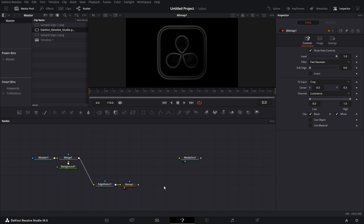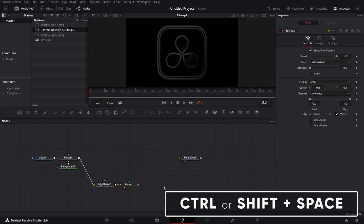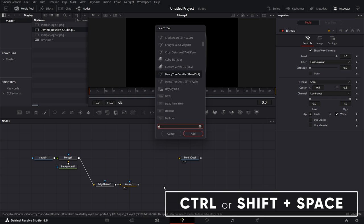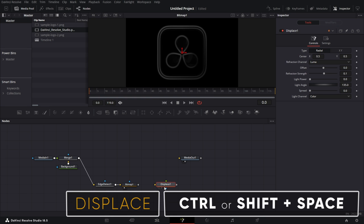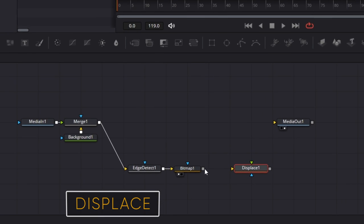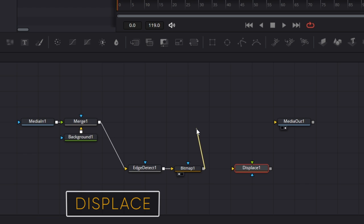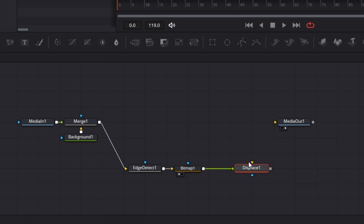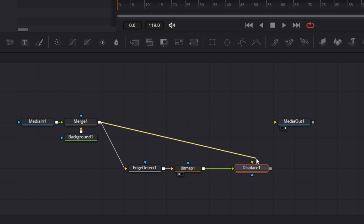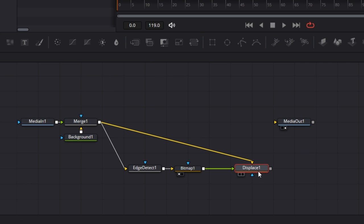And for the channel for the bitmap, pick luminance. Then we bring in Shift spacebar. We bring in the displace node. Connect this to the green input of the displace node. Then connect this merge to the orange input of the displace node.